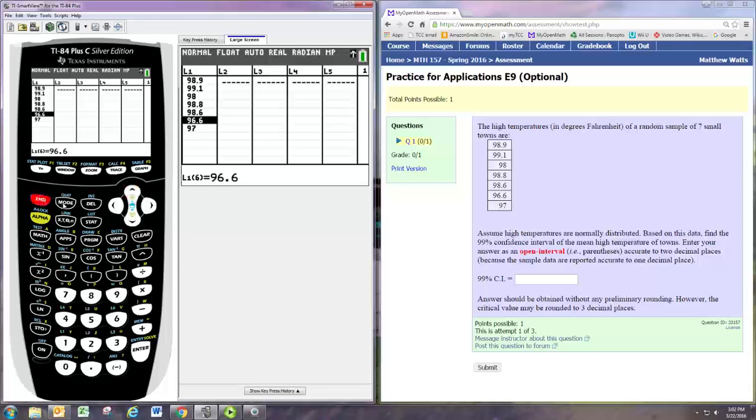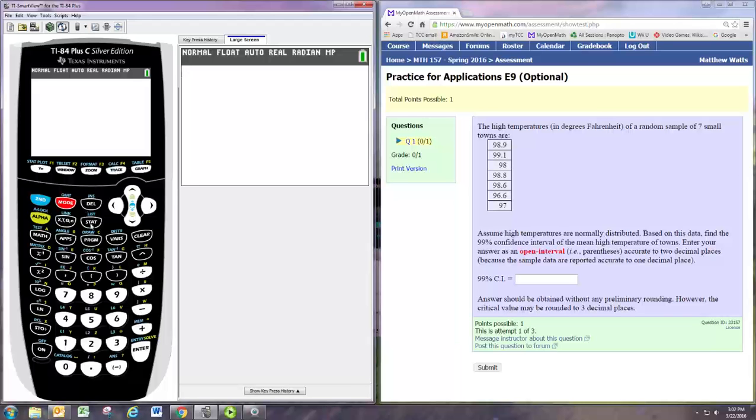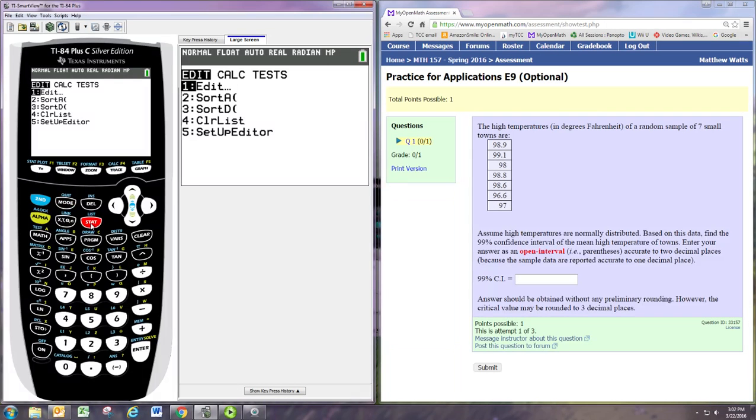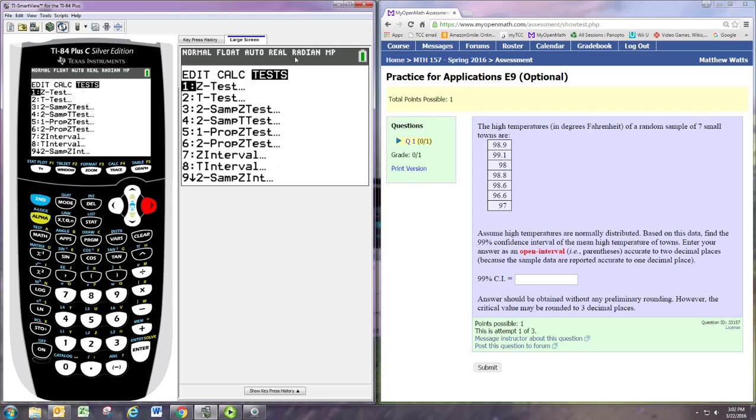Exit out of this, second mode to quit. And now we want to get a confidence interval for that data. So we'll go to stat and then go over to tests.